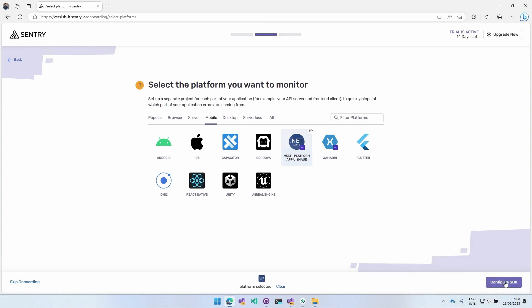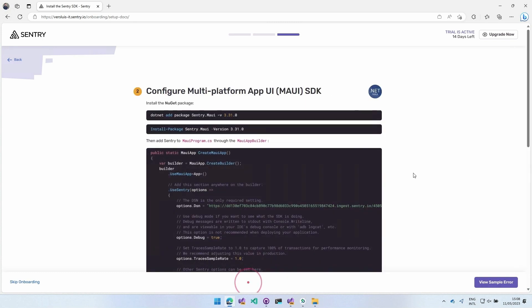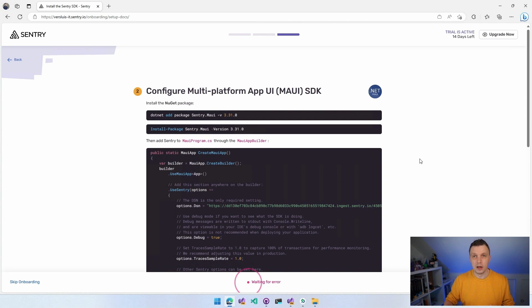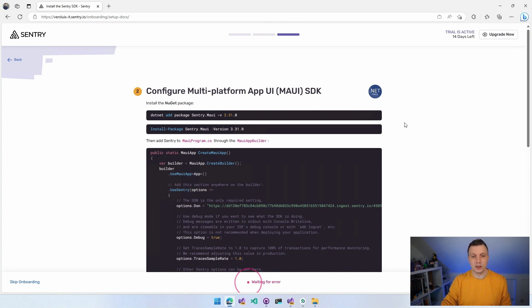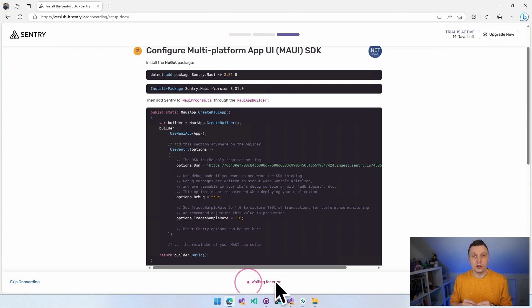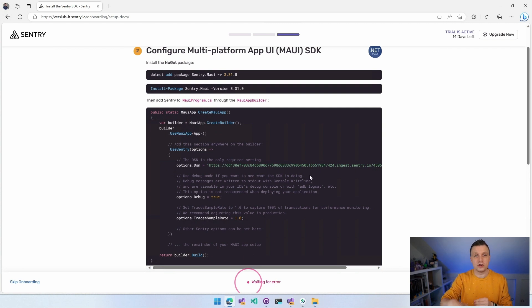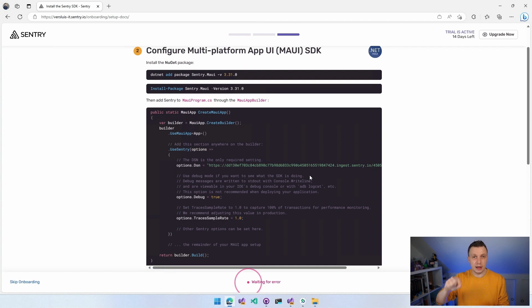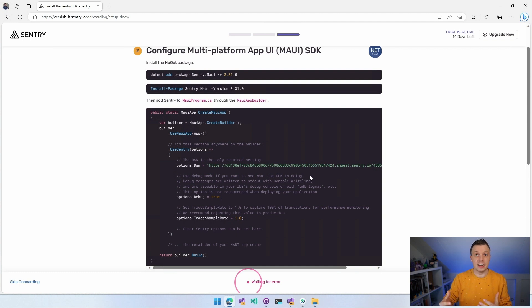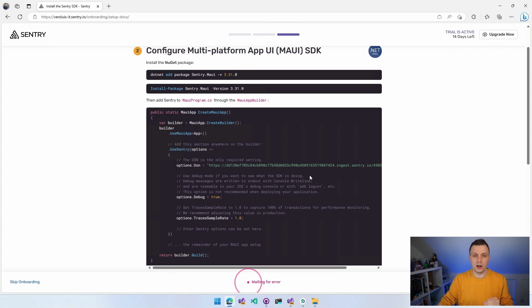I'm going to go with MAUI right now and click Configure SDK. So here we are, Configure SDK, and it's going to take me to the next screen and it will tell you everything you need to know how to set this up for your .NET MAUI app. And the really cool thing is down here at the bottom, it now says Waiting for Error. If you walk through this setup right here that I'm going to do, it will actually trigger a sample error that's going to be sent to the server so that you immediately know that your setup is correct.